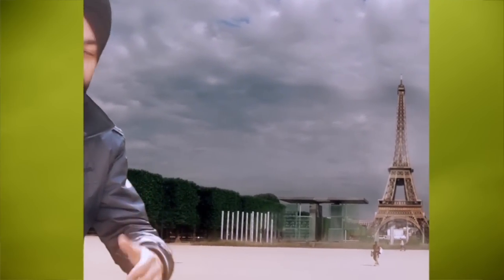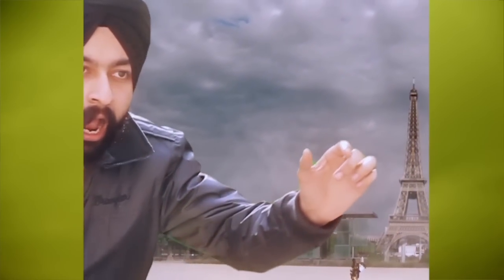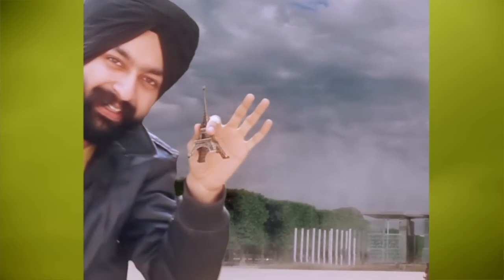When you want to see the Eiffel Tower move closely, just grab it!